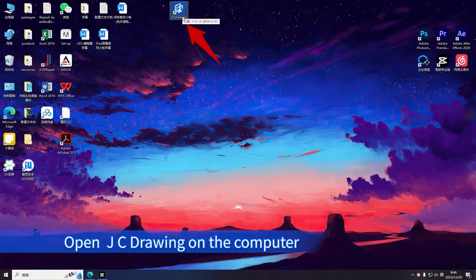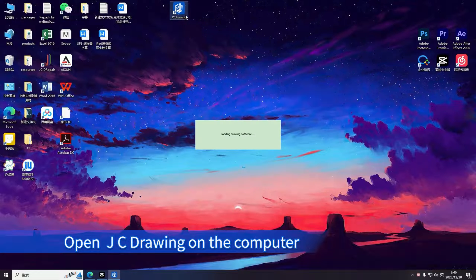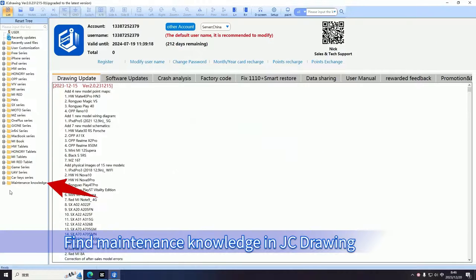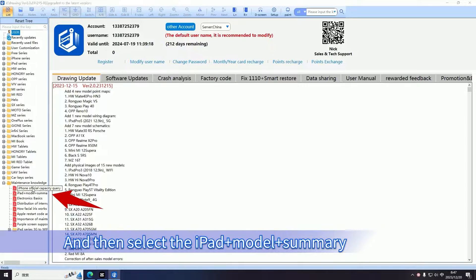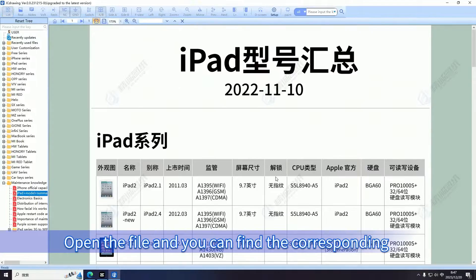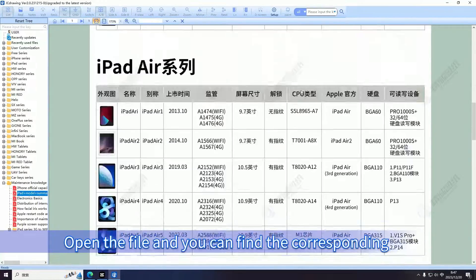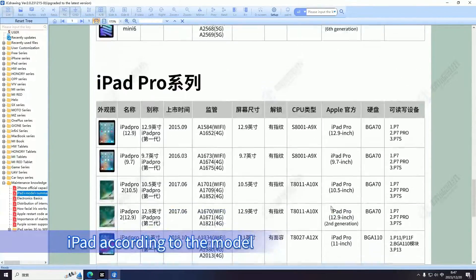Open JC Drawing on the computer and log in. Find Maintenance Knowledge in JC Drawing, then select the iPad Model Summary. Open the file and you can find the corresponding iPad according to the model.